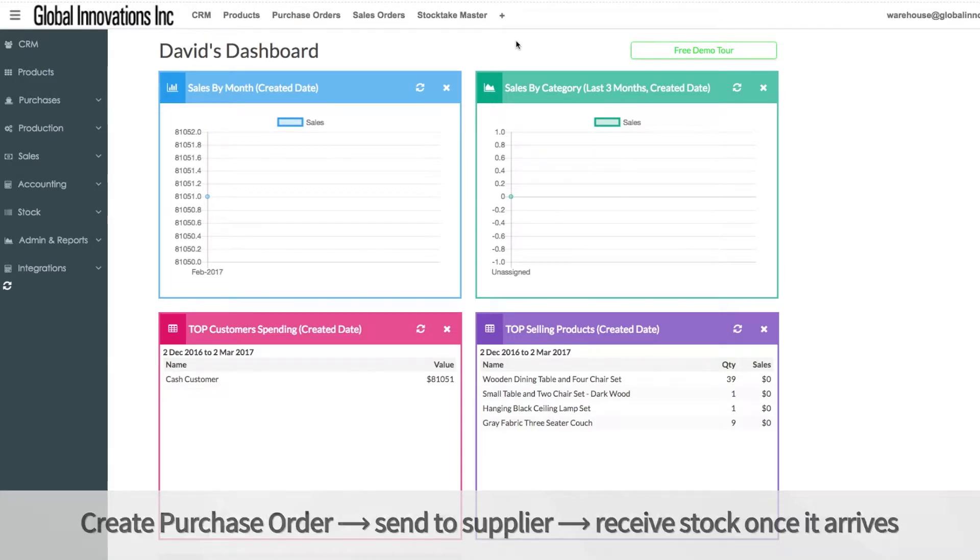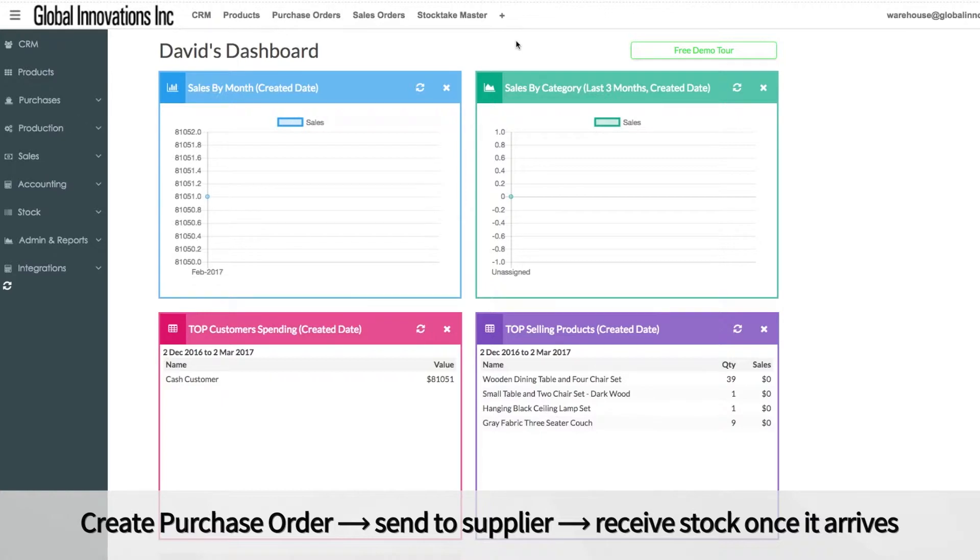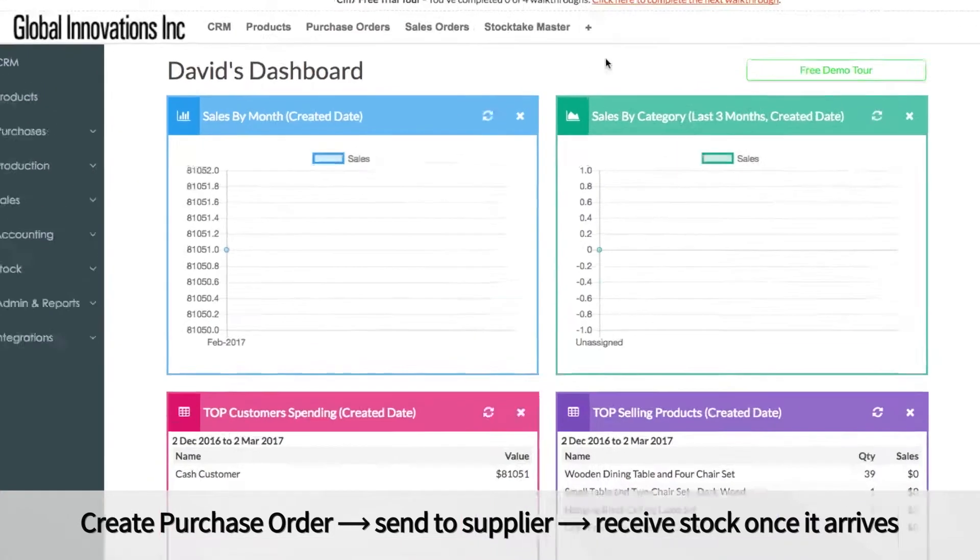To do this you will need to create a new purchase order, send it to the supplier, and then receive the stock once it arrives.